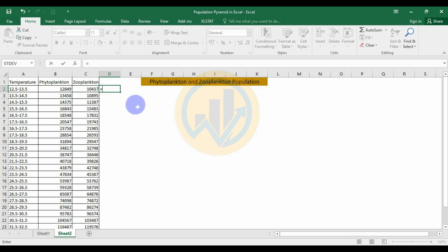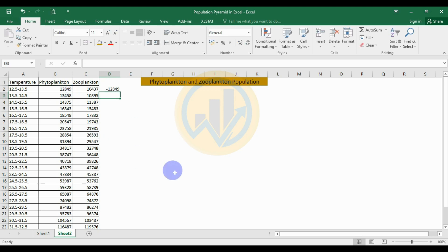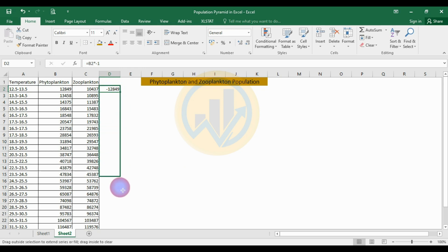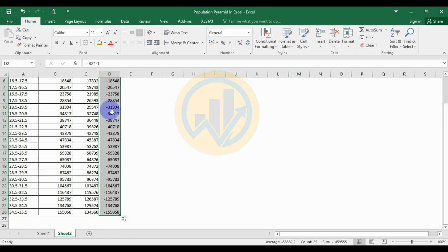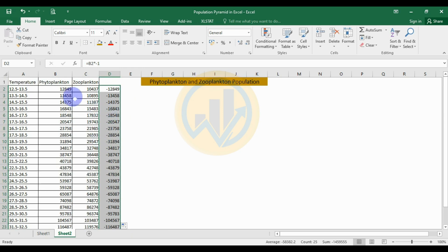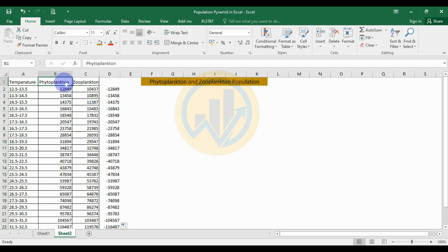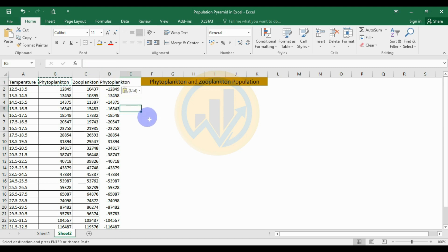To convert the phytoplankton values, use the formula: select cell B2, enter the formula with INT multiplied by minus one, then press Enter. The phytoplankton value is now converted from positive to negative. Select the cell and drag to the end of the value column. All phytoplankton values are now converted to negative.